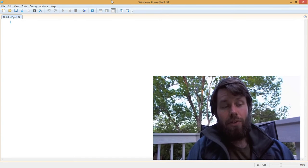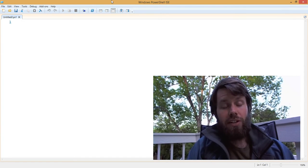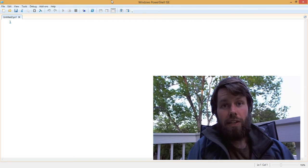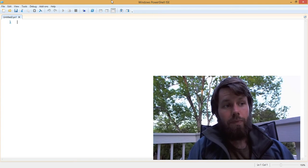I wanted to take a very quick minute to talk to you about .NET enumerations in PowerShell.